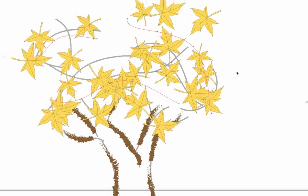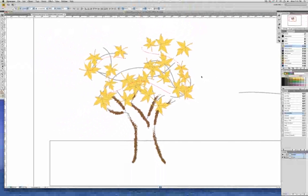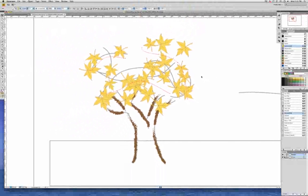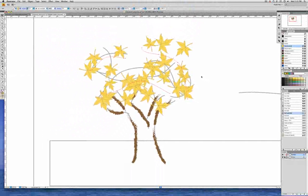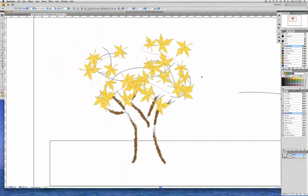Now if we had wanted to change the leaves so some were one color and some were another color, we could have just selected the individual paths and then changed the stroke color and then the colorization method for the leaves on those paths.